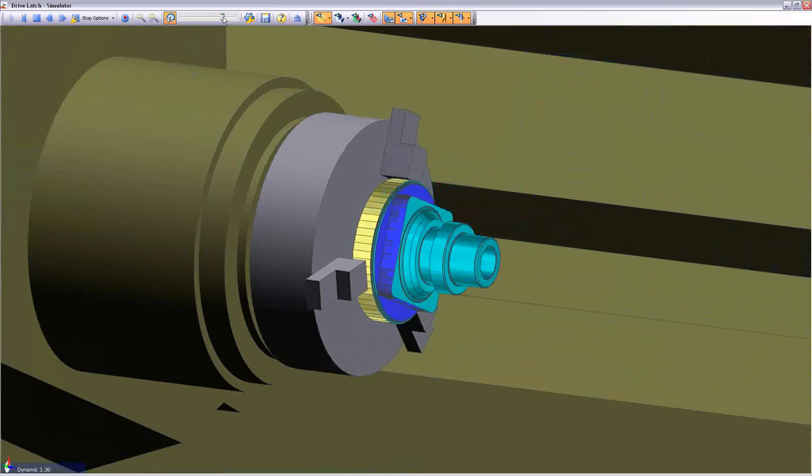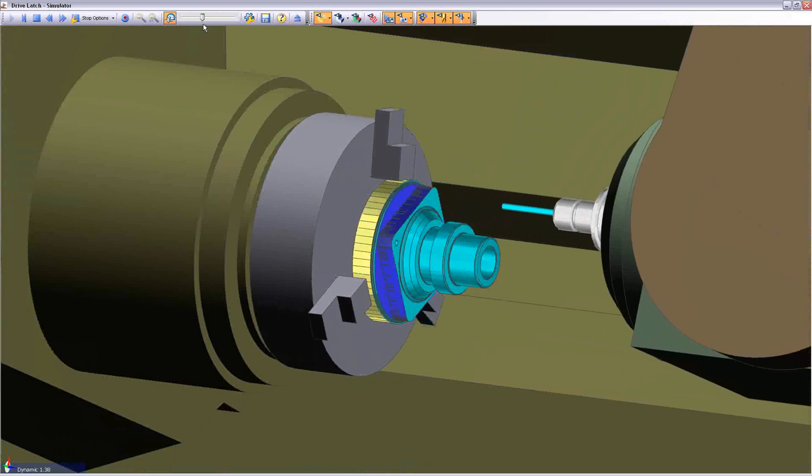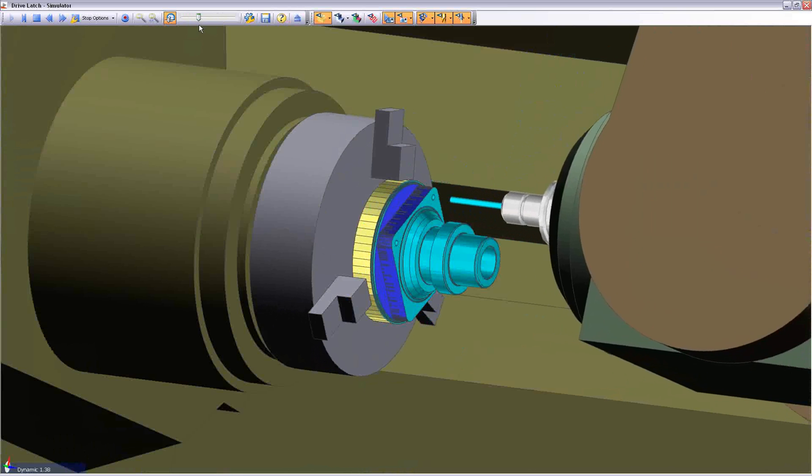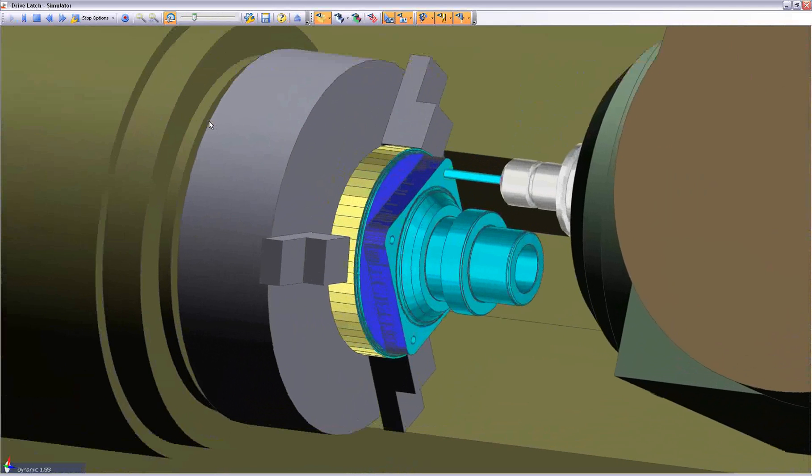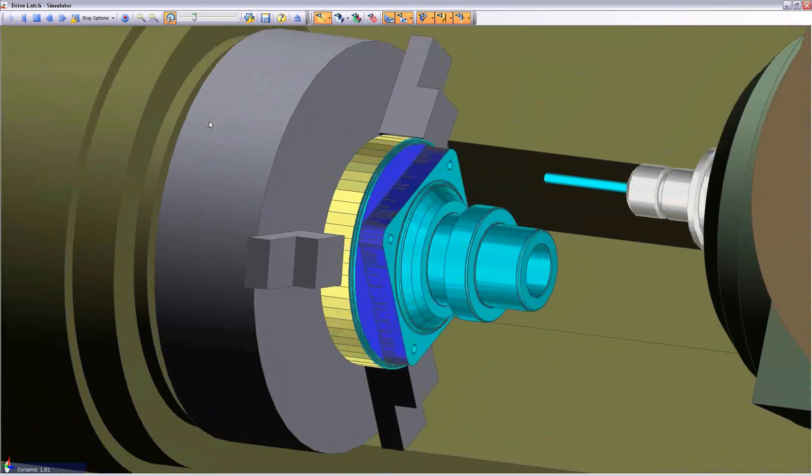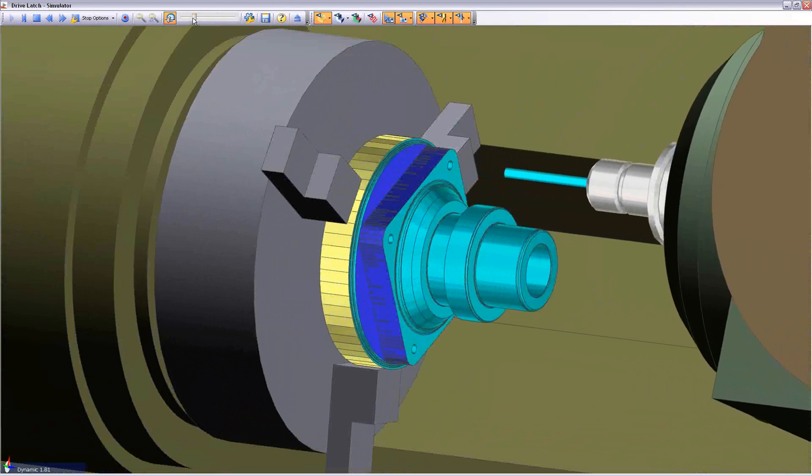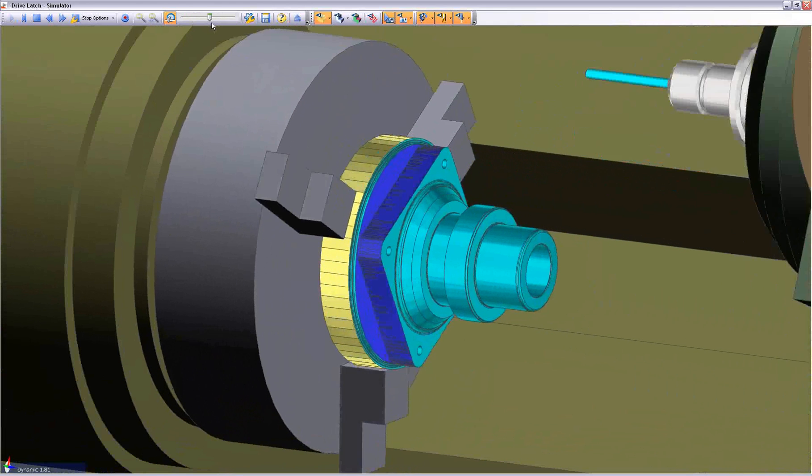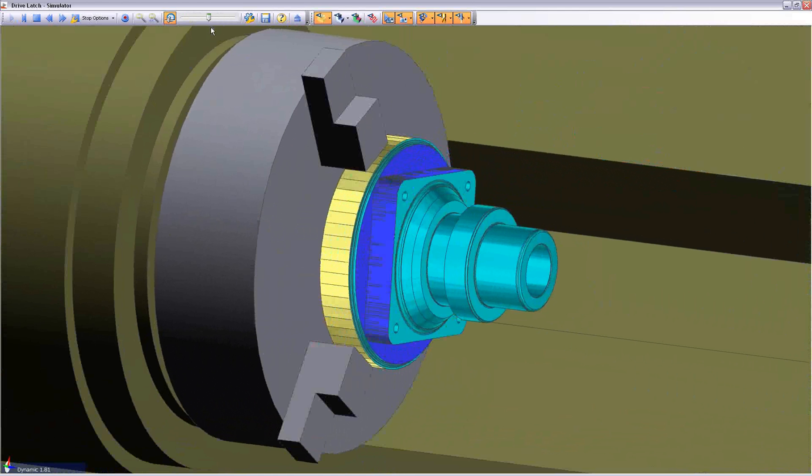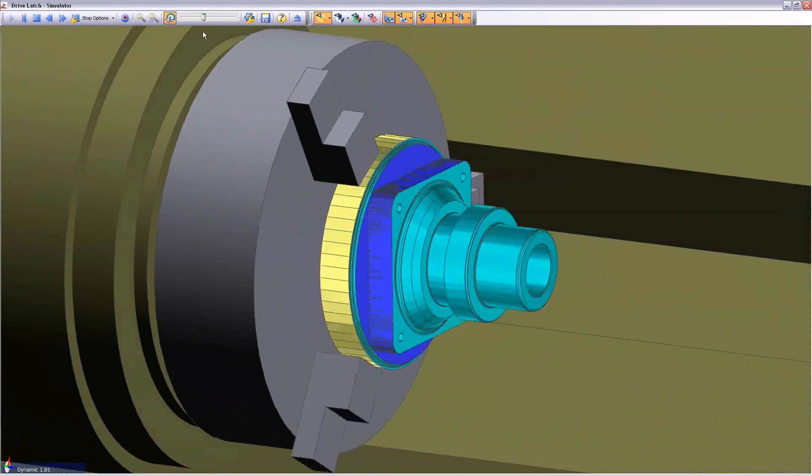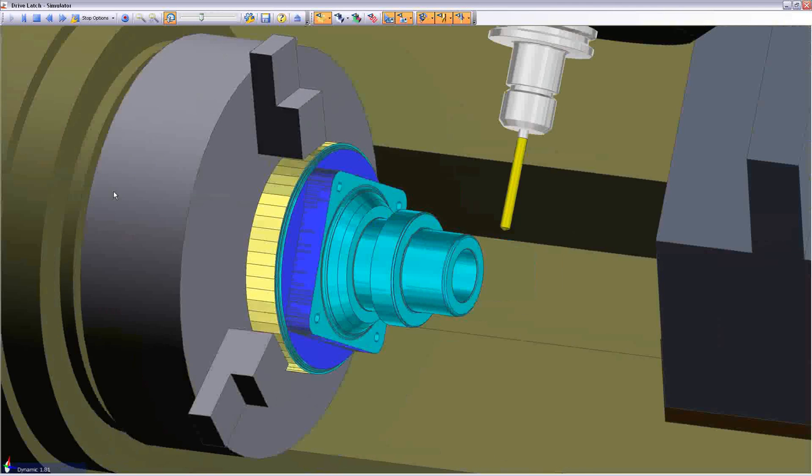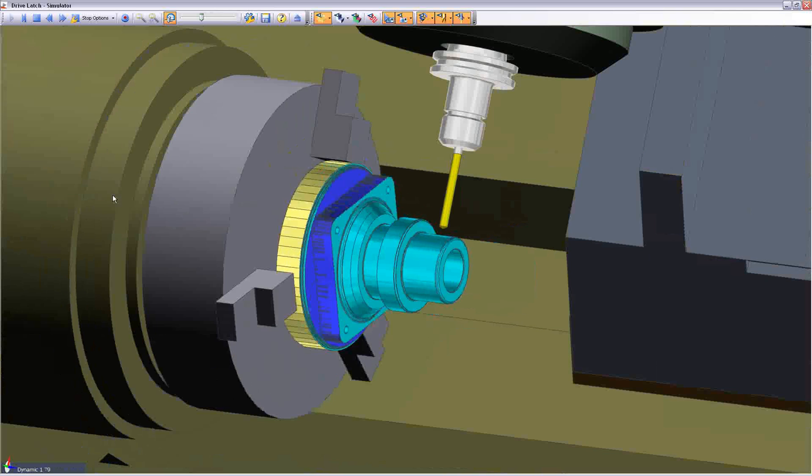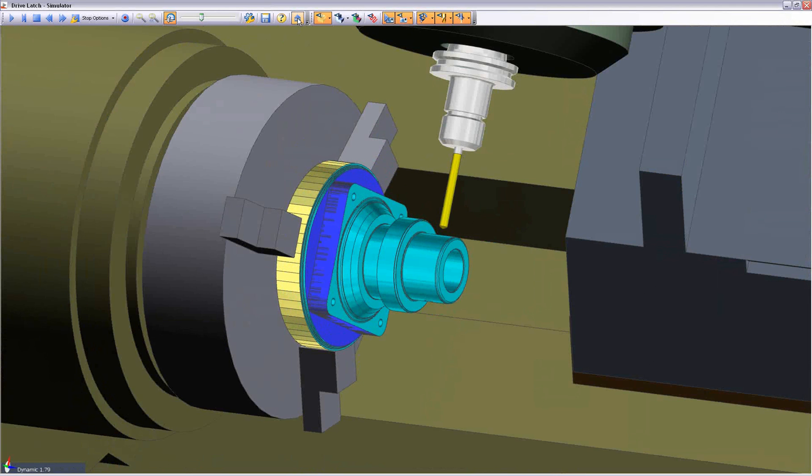Once again, the tool retires, and the planar set of PCD holes are now drilled. The chuck will very shortly re-index back to a further C-axis position, in order to now allow the machining of the rotary holes found around the component diameter.